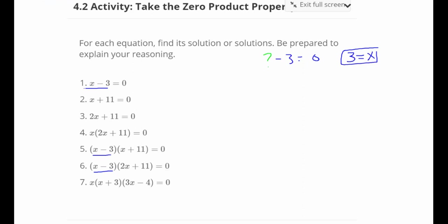You've already figured out that this is x equals negative 11, right? Because if I plug in negative 11, we're going to get zero when I add 11.